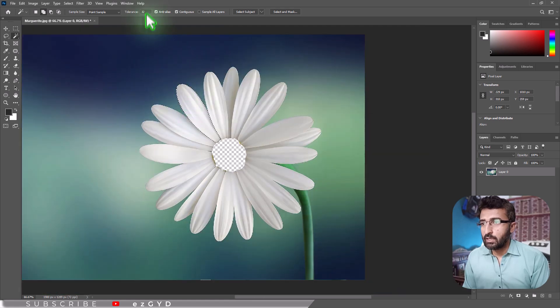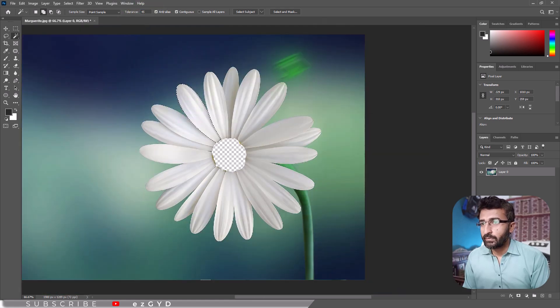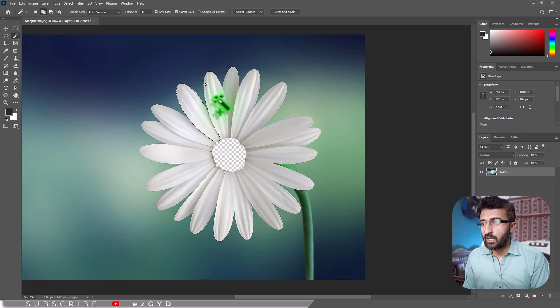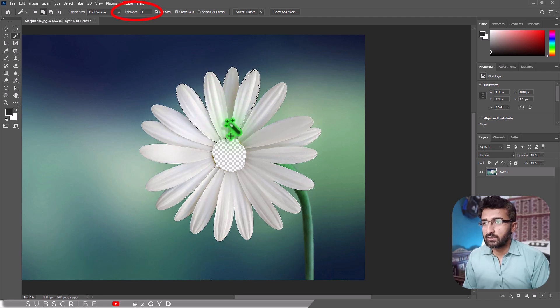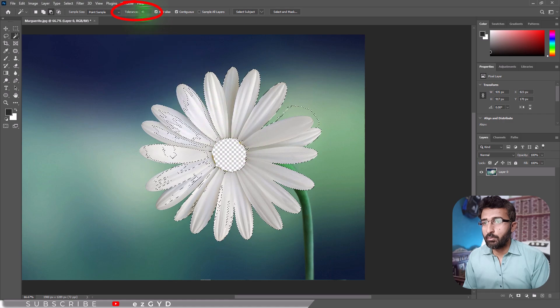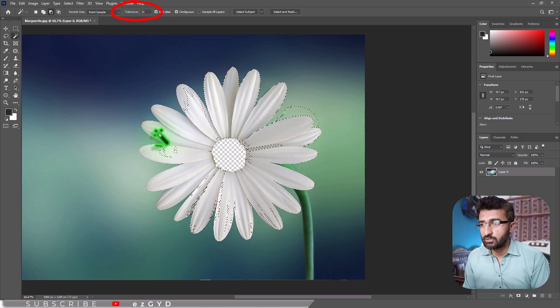With the Magic Wand active, click on a region of flat color such as white background. Photoshop will automatically select pixels in that color range. In the options bar, set the tolerance value to control how broad the color range should be. A higher tolerance selects more color.